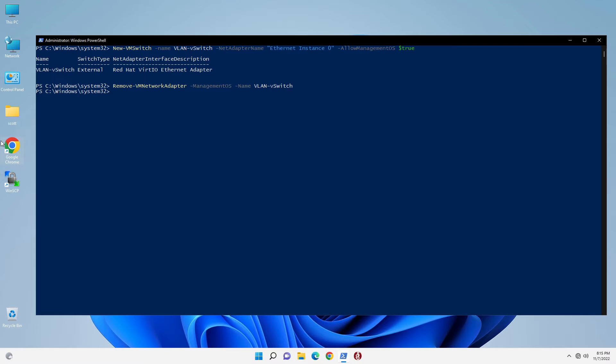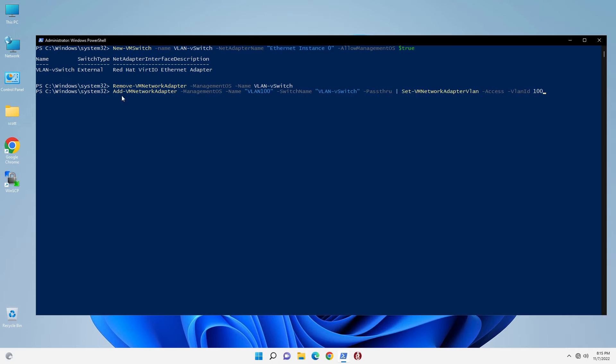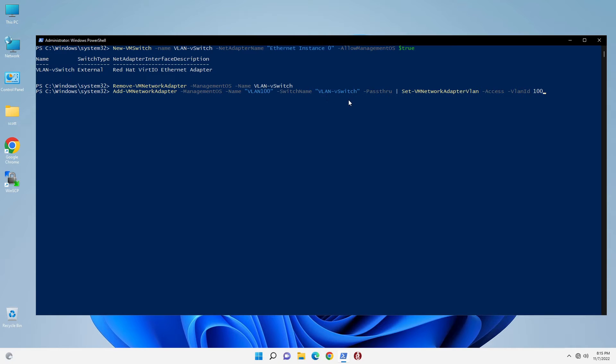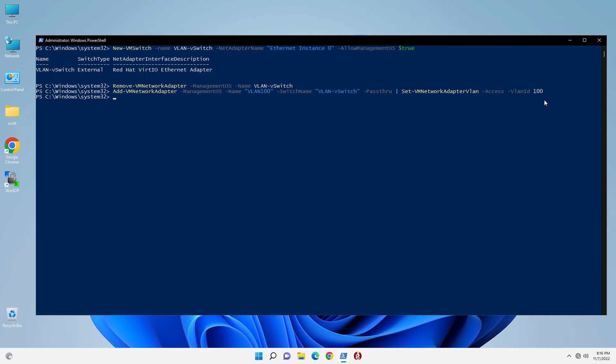So now that we have that correctly created, you'll recall from the last video that I have a VLAN 100. So we're going to do an add-vmnetworkadapter-managementOS. We're going to name this thing VLAN 100, and the switch name is VLAN-VSwitch. Then we're going to pass that through to set-vmnetworkadapter-VLAN-access-VLAN100, which will connect our adapter to VLAN 100.